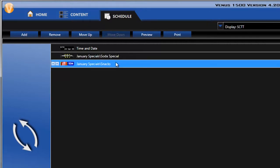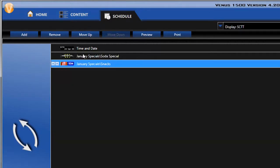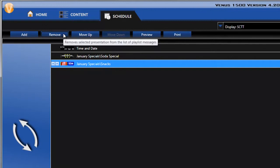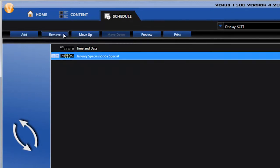I'm going to click on Snacks, and then just simply click the Remove button, and this removes it from the playlist.